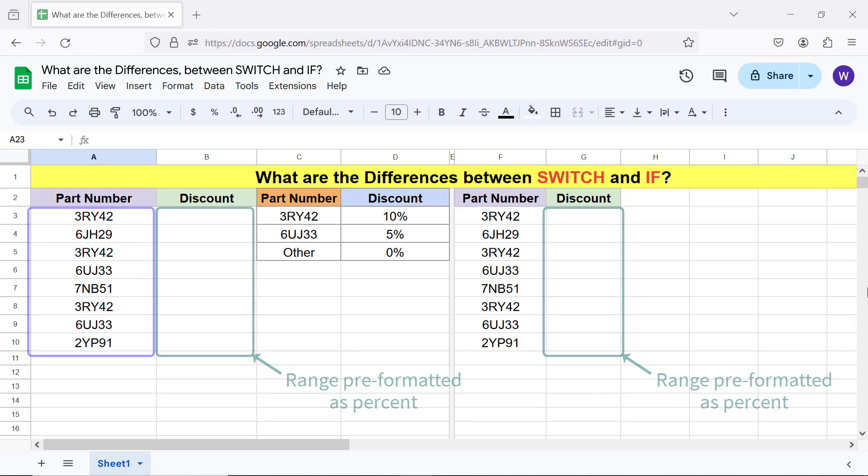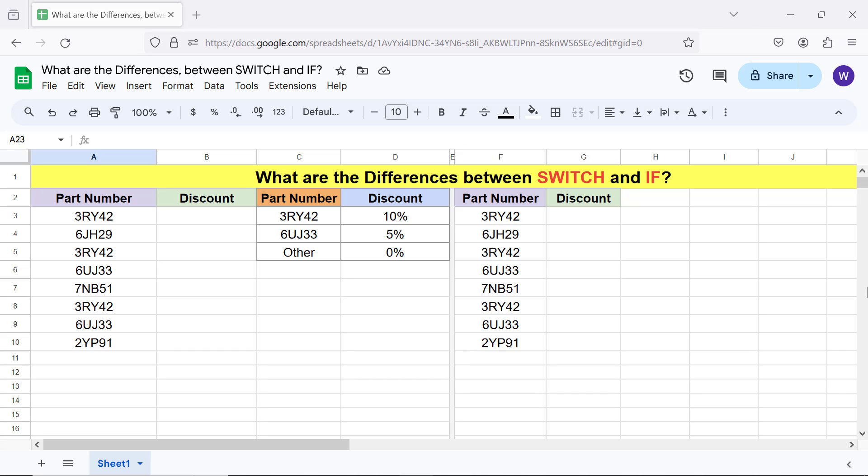This is the data for this tutorial. This is the case value pair table. Here is a quick intro to the switch and if functions.